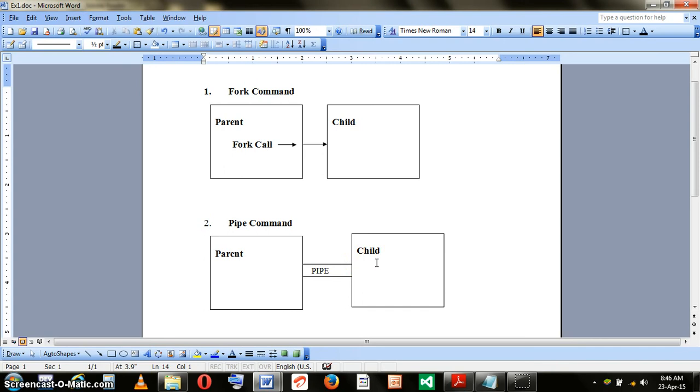A pipe will be acting as an interface. Once we have created a pipe, one end is connected to the parent and the other end is connected to the child. This can be used to send and receive messages between the two processes.